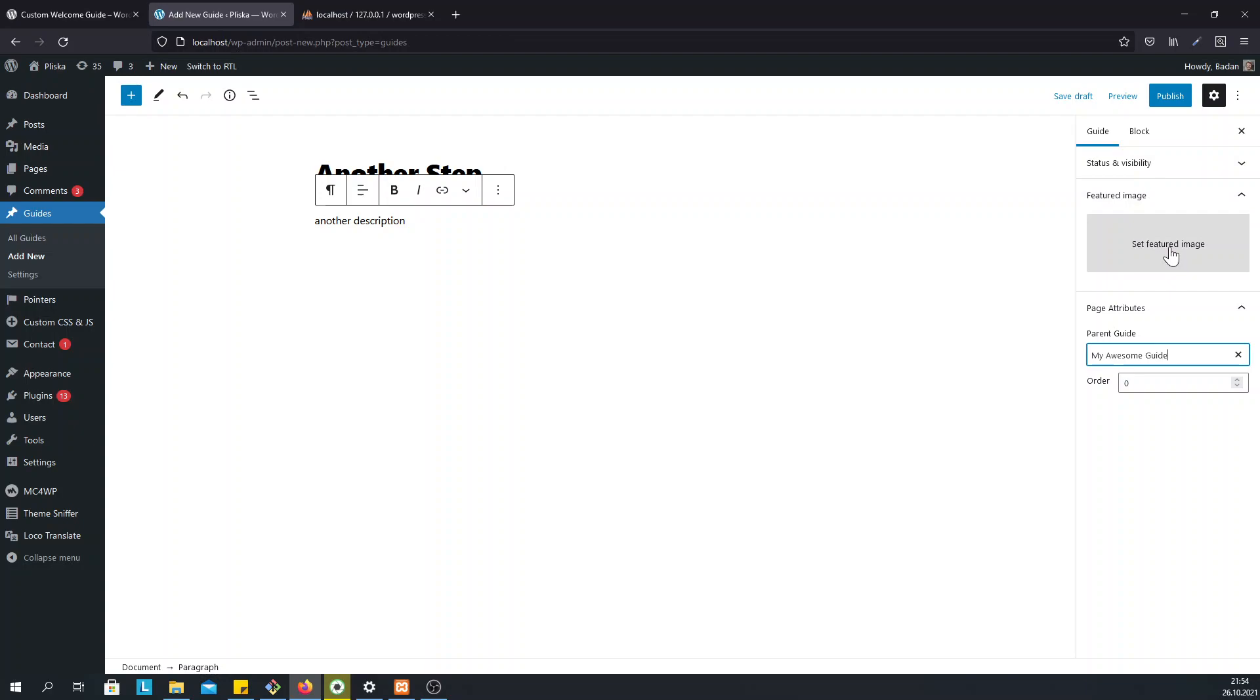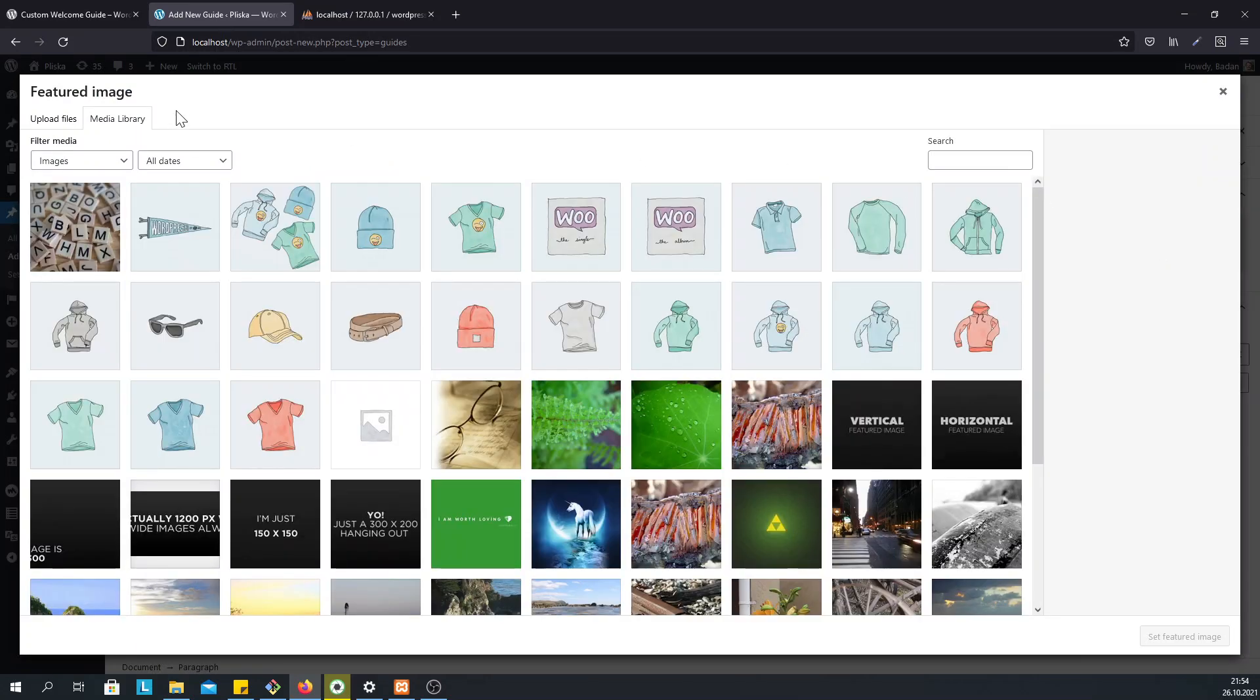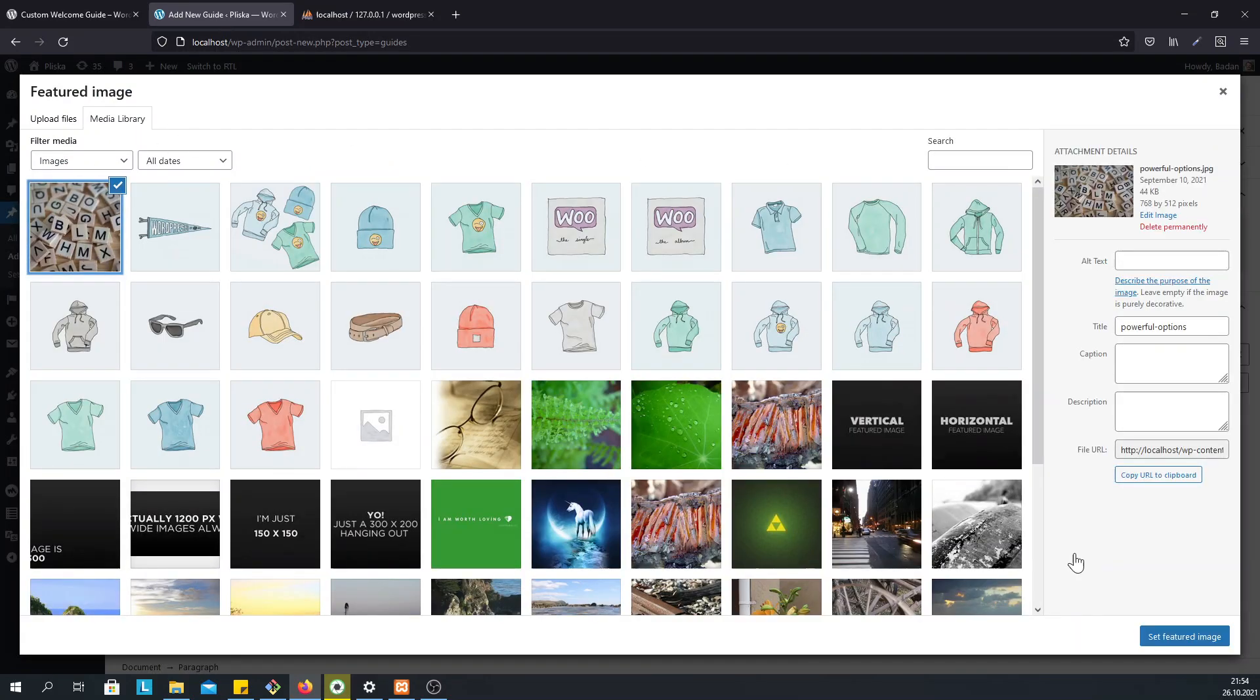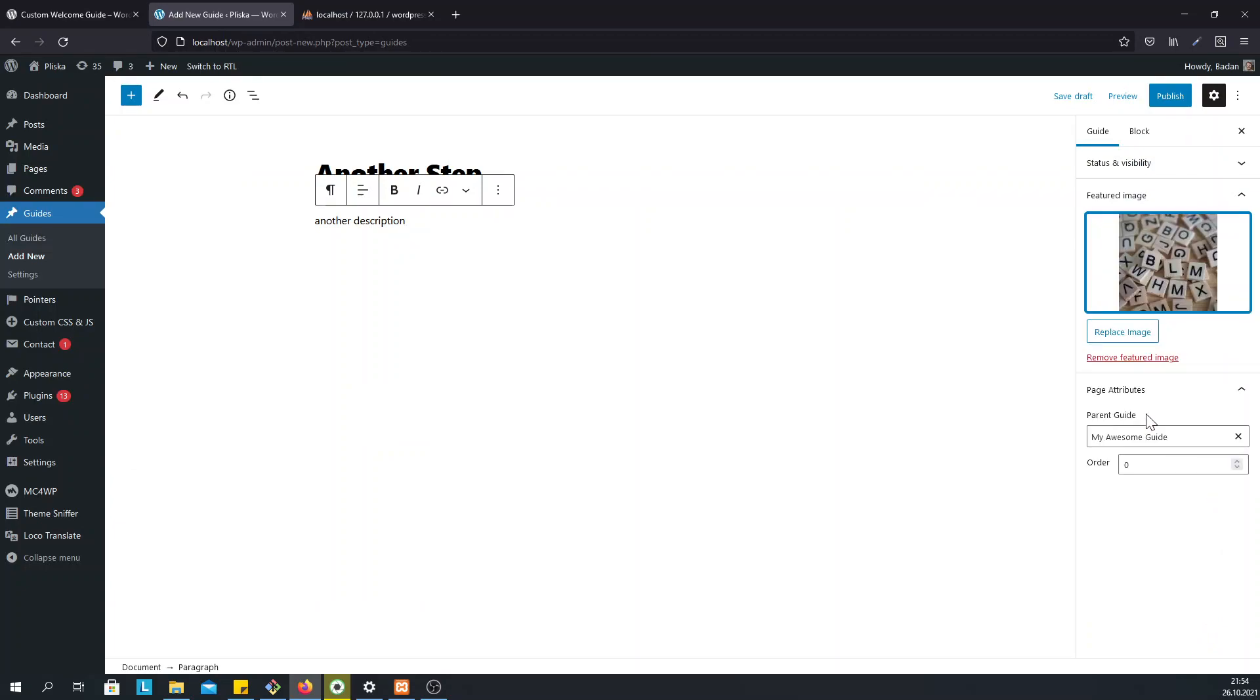Optionally, we can add a featured image for each step. Once we are ready, we just click on Publish.